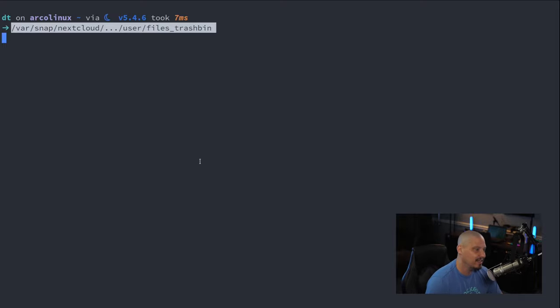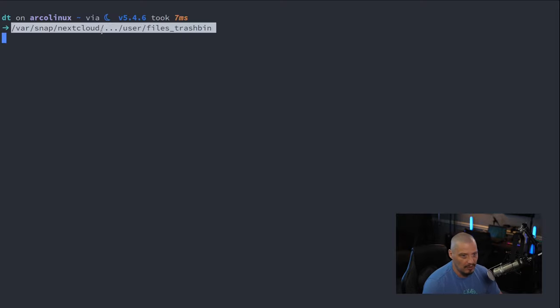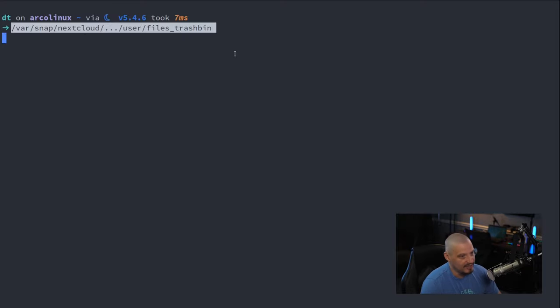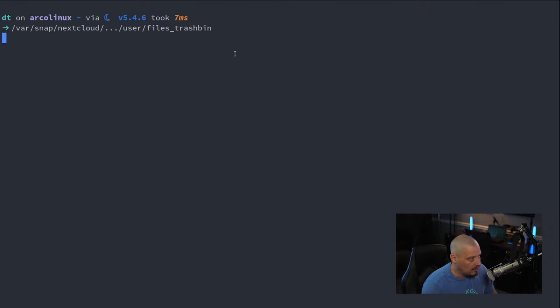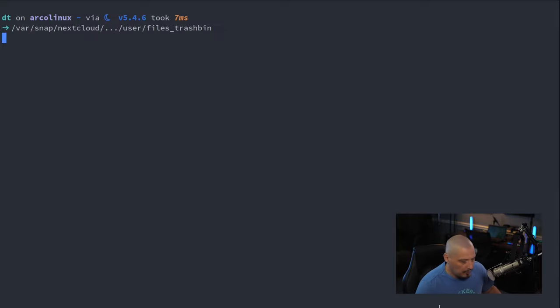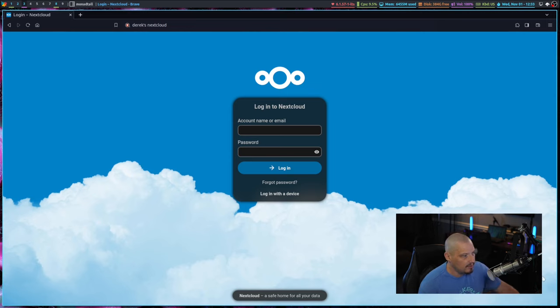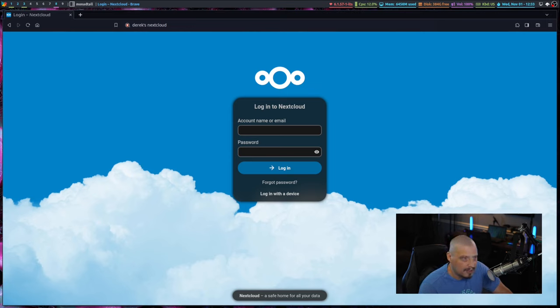So, after I SSH'd into my Nextcloud server, obviously, I did an rmrf to remove this directory. Actually, I didn't remove the directory. I actually CD'd inside the directory, and I did a rm of all the files in that directory. And then, once I deleted those files, I rebooted the machine just to be on the safe side. And then I've got my Nextcloud back up and running.